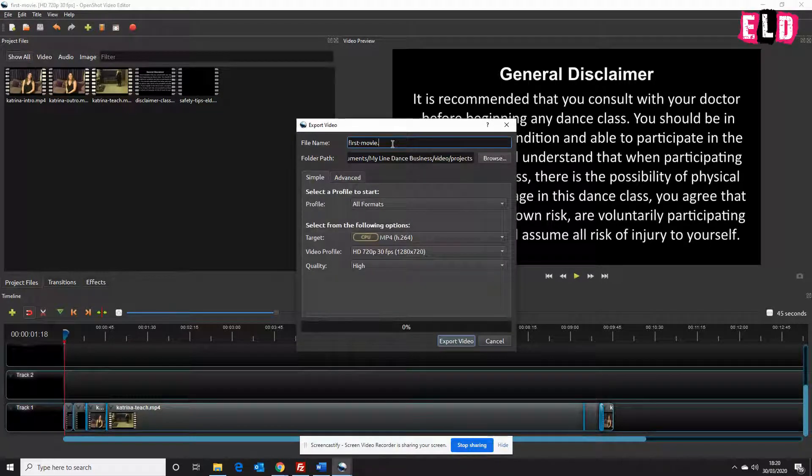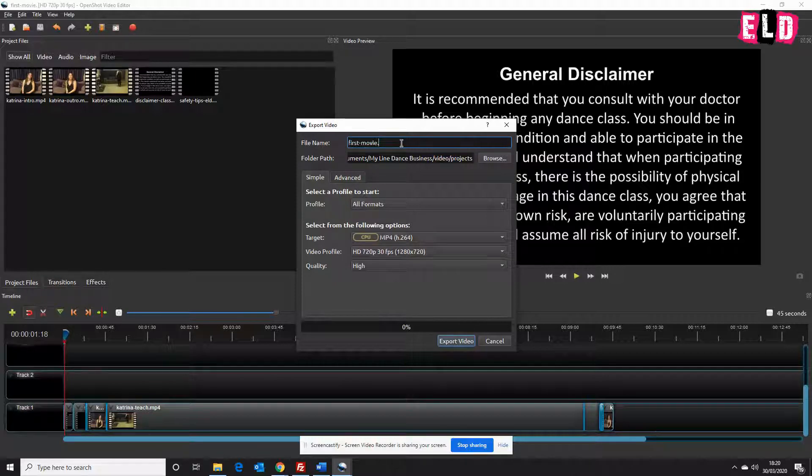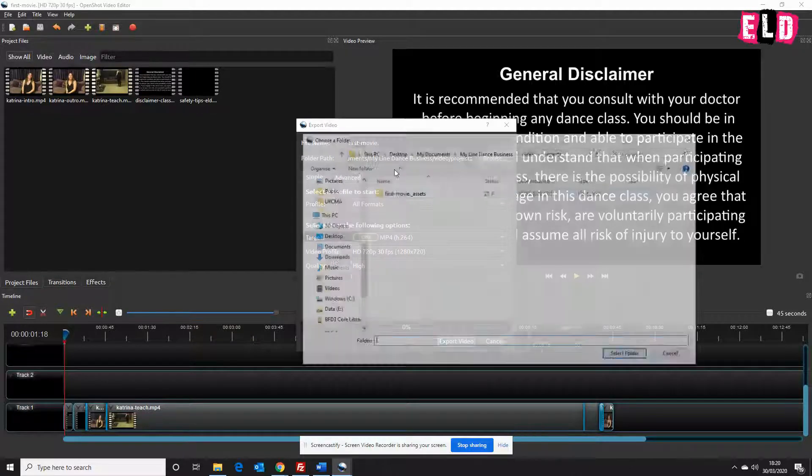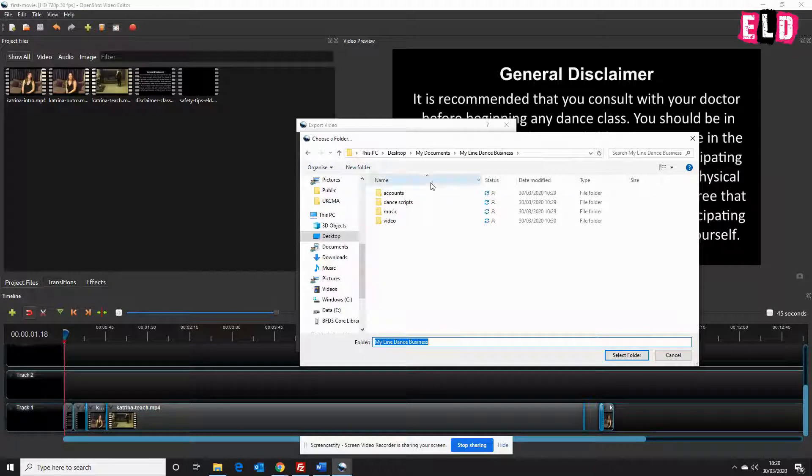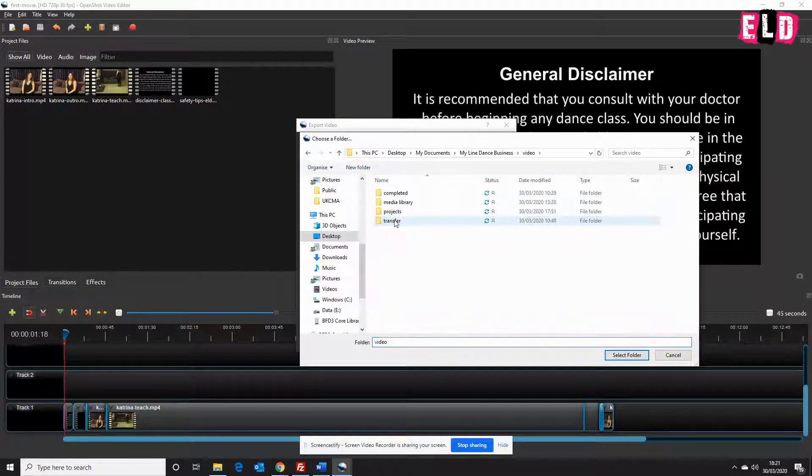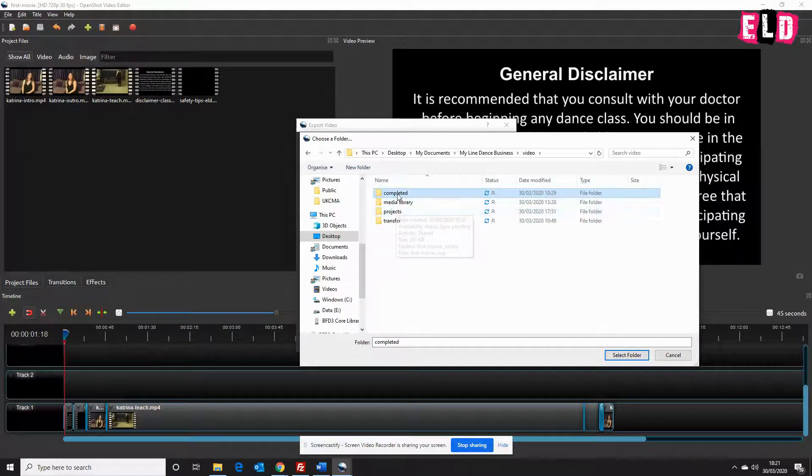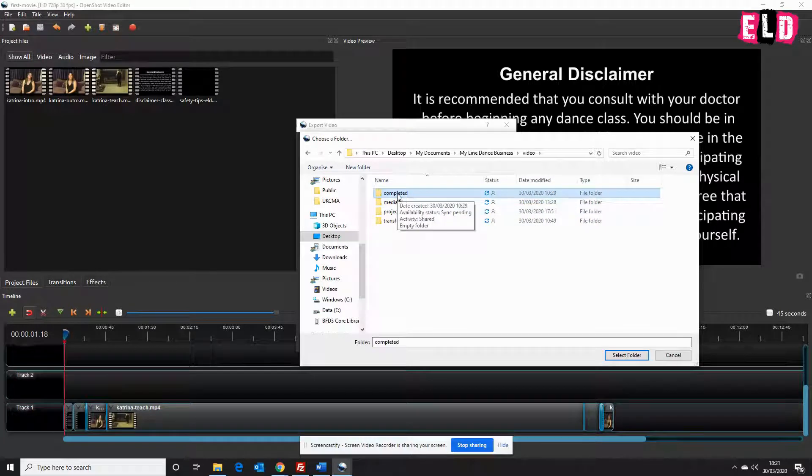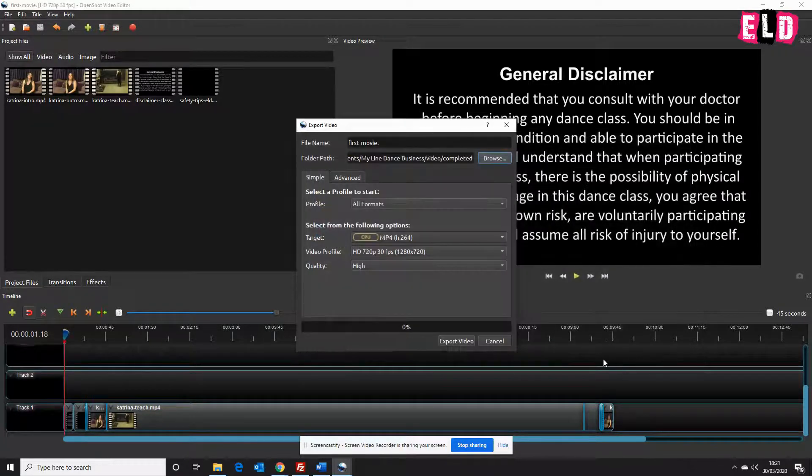We're going to name it First Movie. We'll select our projects folder, My Lion Dance Business, Video. Now we're going to use the Completed folder here. This is for videos that are completed, so we select that folder.